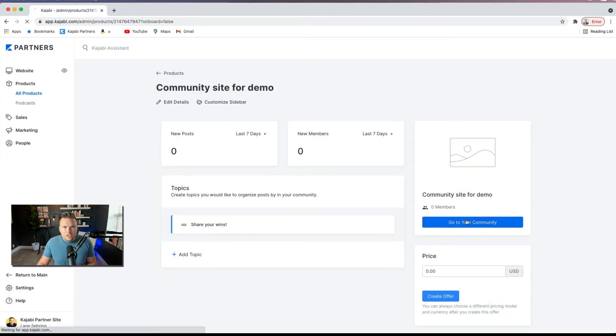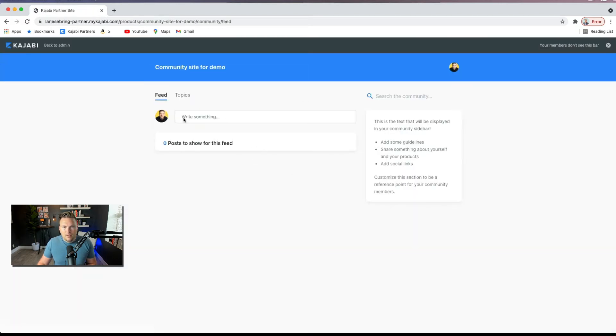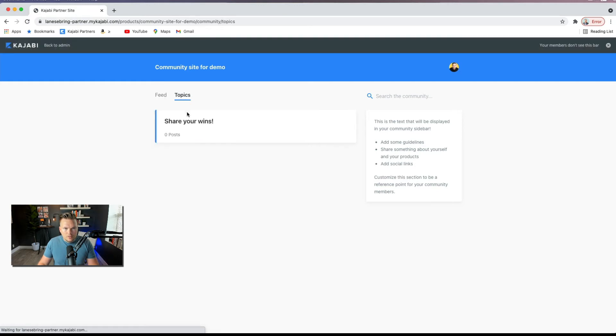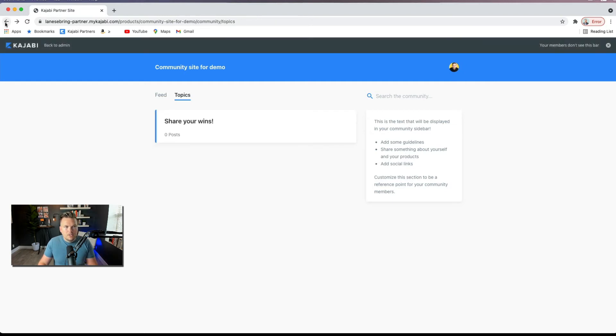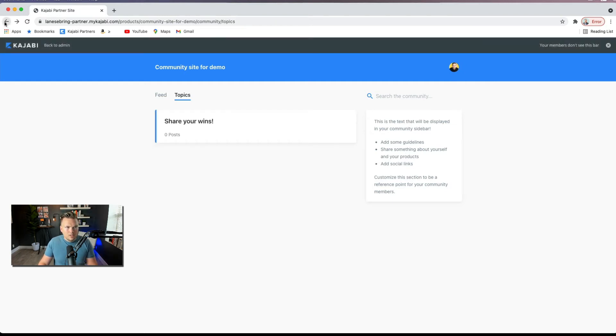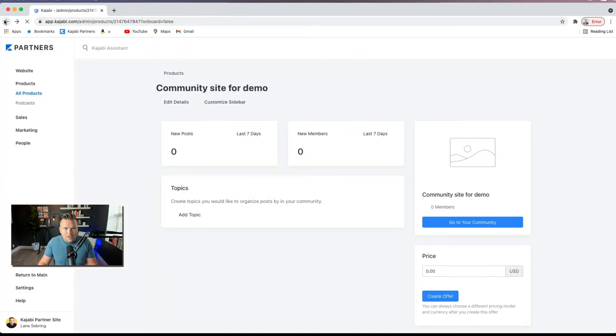Now, this is going to end up looking like this, where people have a thread that they can write posts on. You can use a topic like share your wins, which is the topic that we created. And you can build all this out to customize it to your brand and your look and feel.